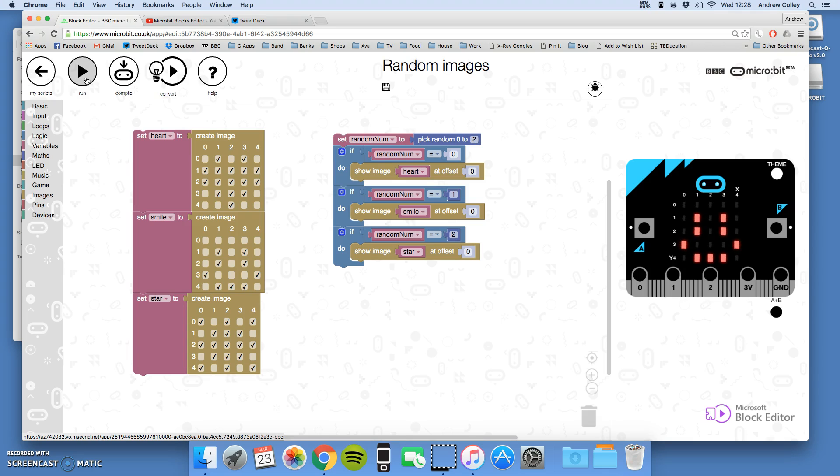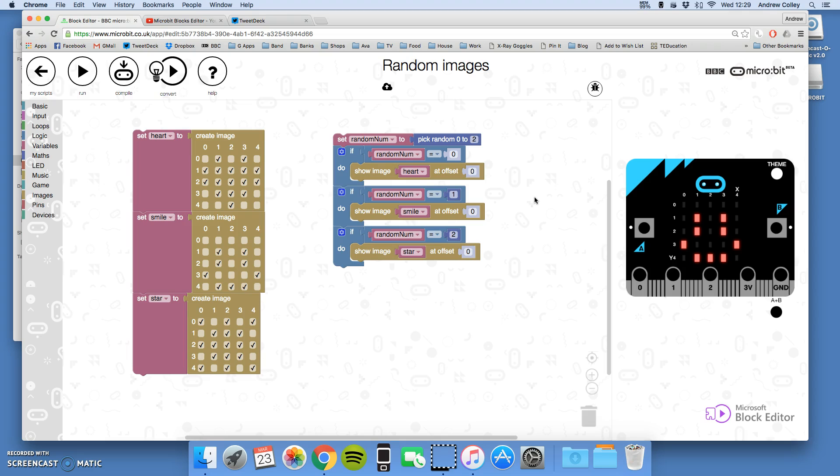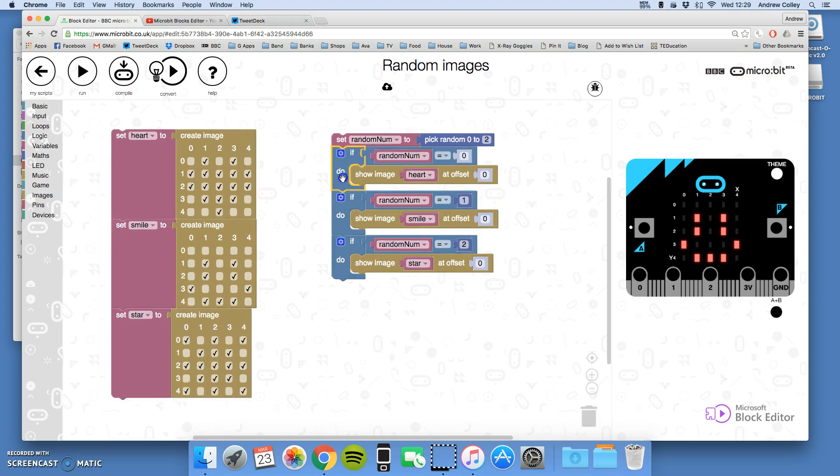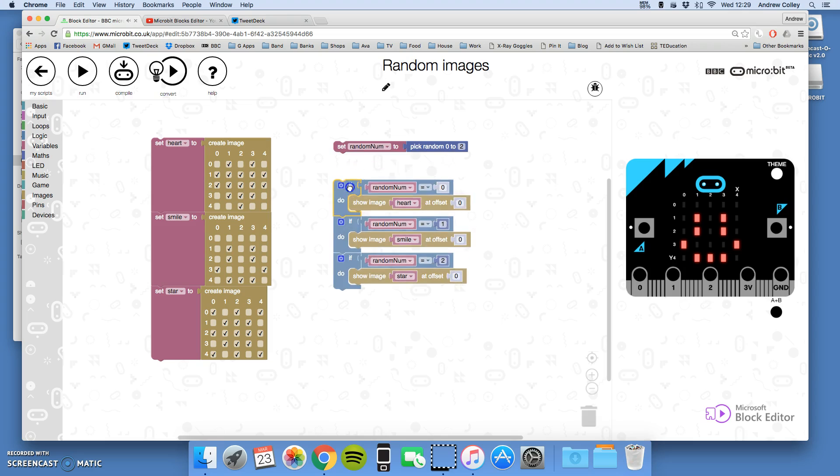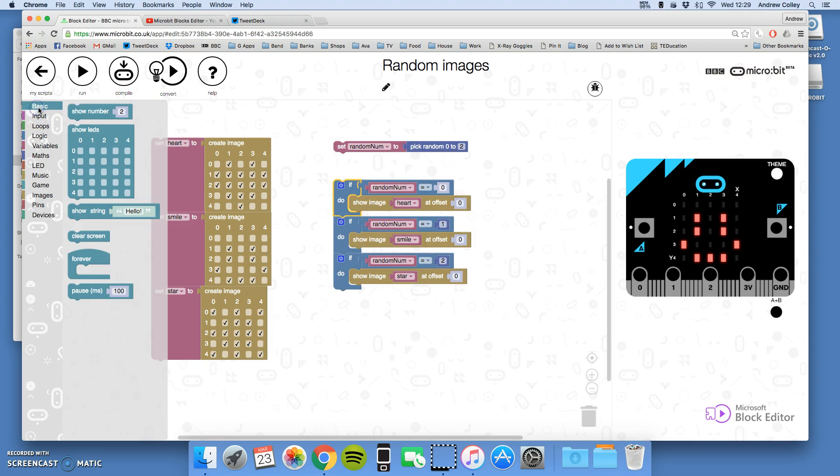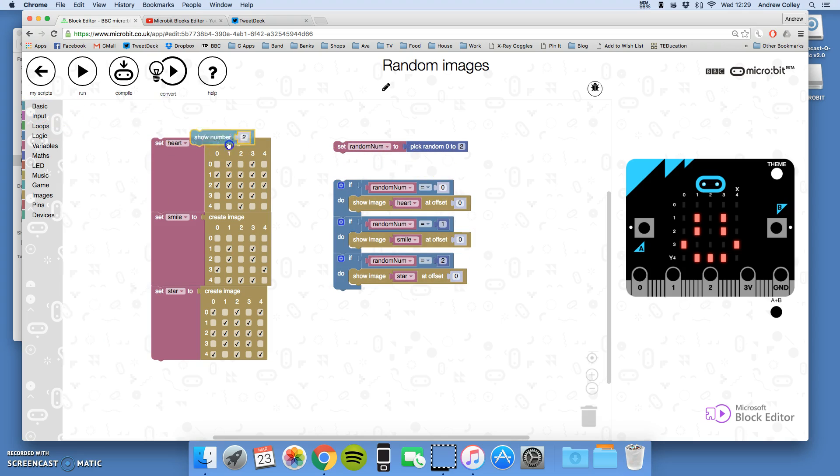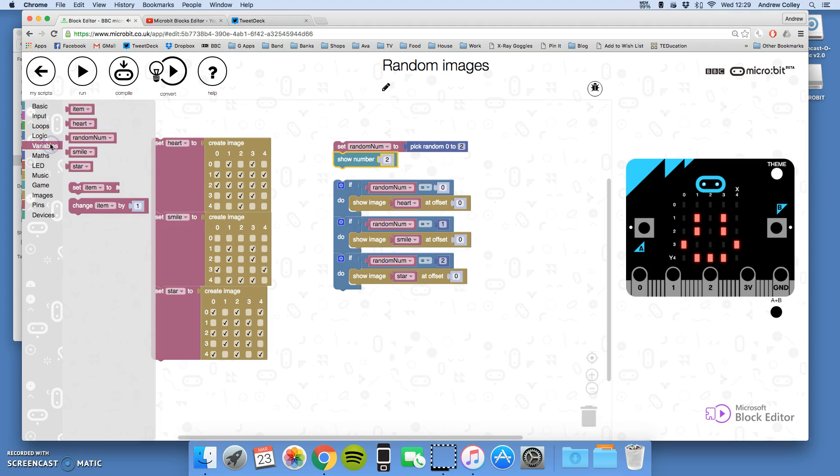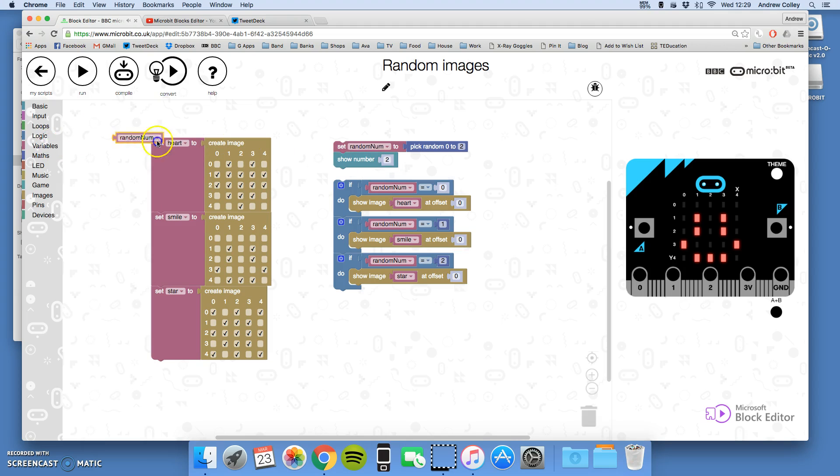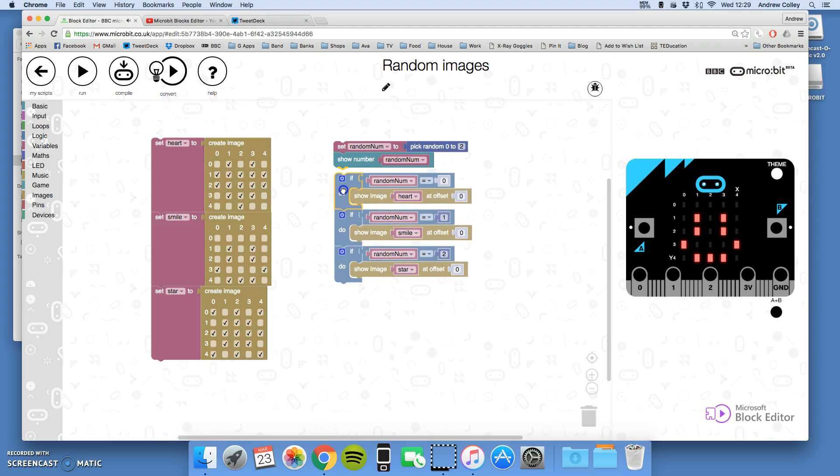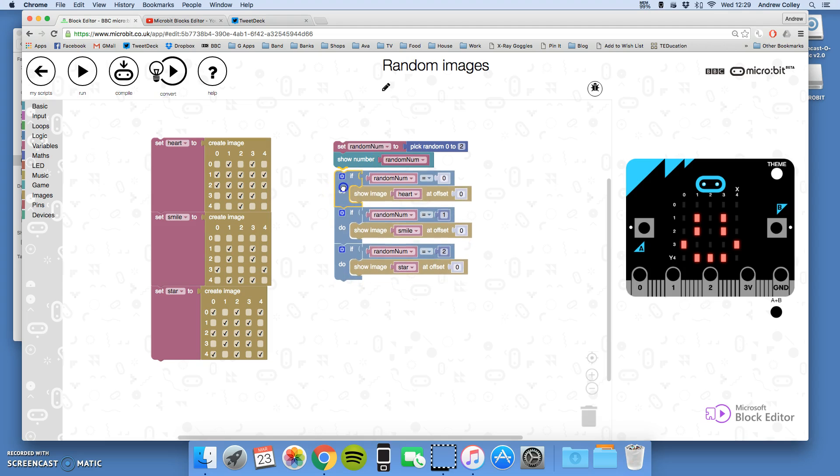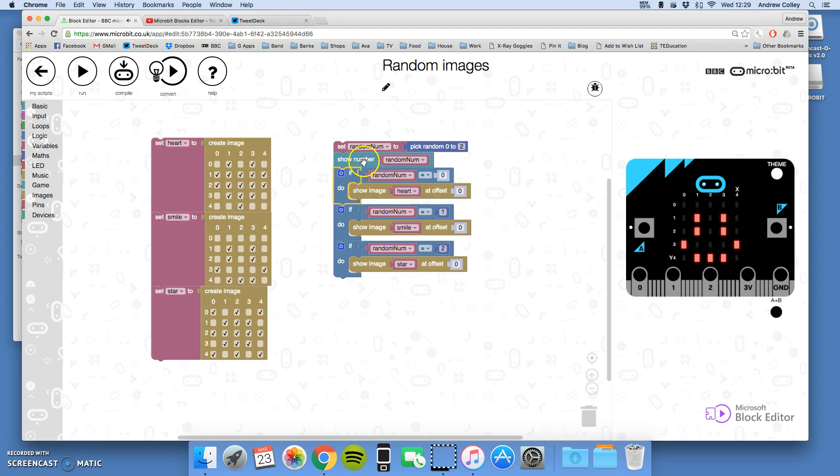There we go, so it must have picked number one because it's shown the smile. In fact we can test this as a computer scientist. After it's picked the random number I can get the micro:bit to show me the number, and I can do that with basic, show number, and then take the variable name random number.